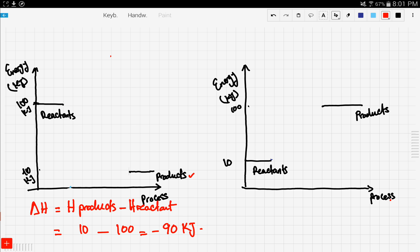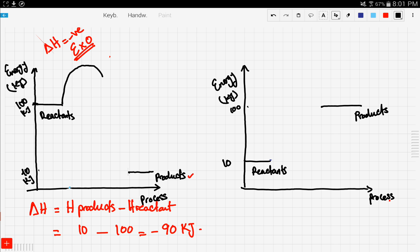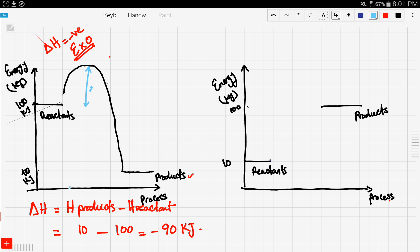Listen carefully: any reaction that has a negative delta H is directly an exothermic reaction — blindly without thinking. A reaction that has a negative delta H is an exothermic reaction. Now let's see how this graph goes. The reaction starts and then it booms — it has the most energy at the peak and then it falls to the products. This distance right here is the activation energy.